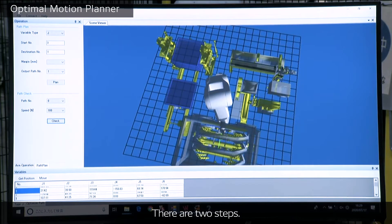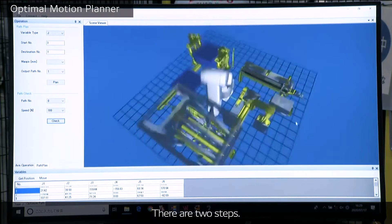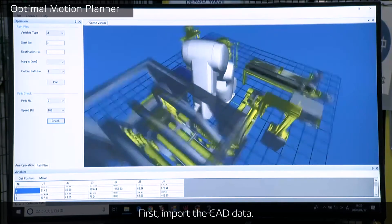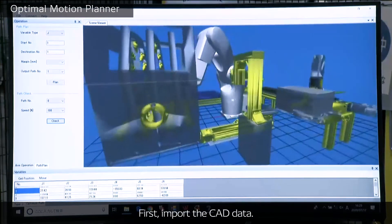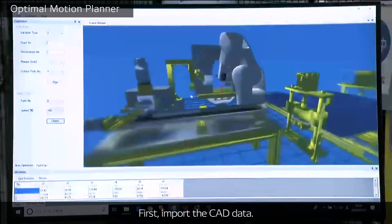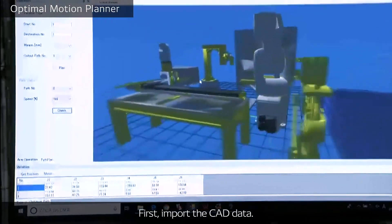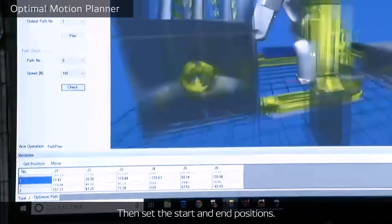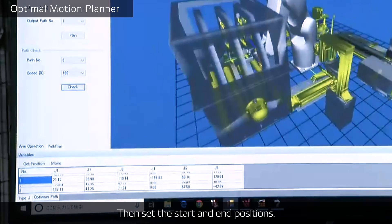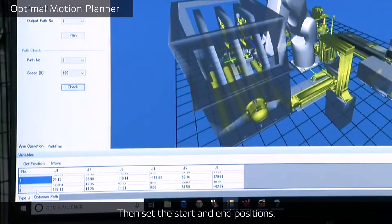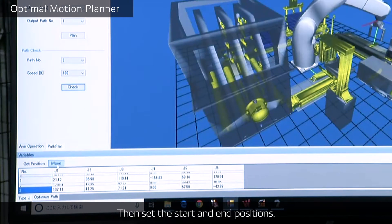There are two steps. First, import the CAD data. Then, set the start and end positions.